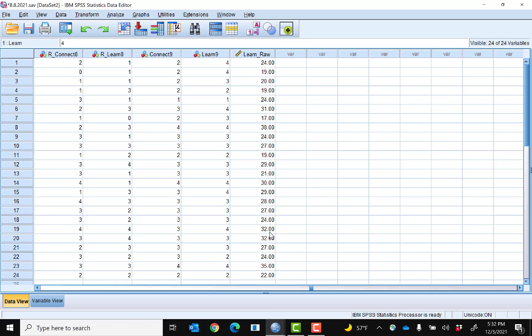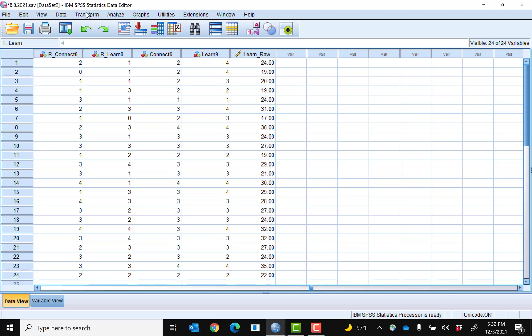Sometimes different instruments require not the raw score — just the sum — but they require an average. If I want to do the average in SPSS, I could do it all in one computation, but sometimes SPSS messes things up. So I often recommend computing the raw score first, then computing the average separately.